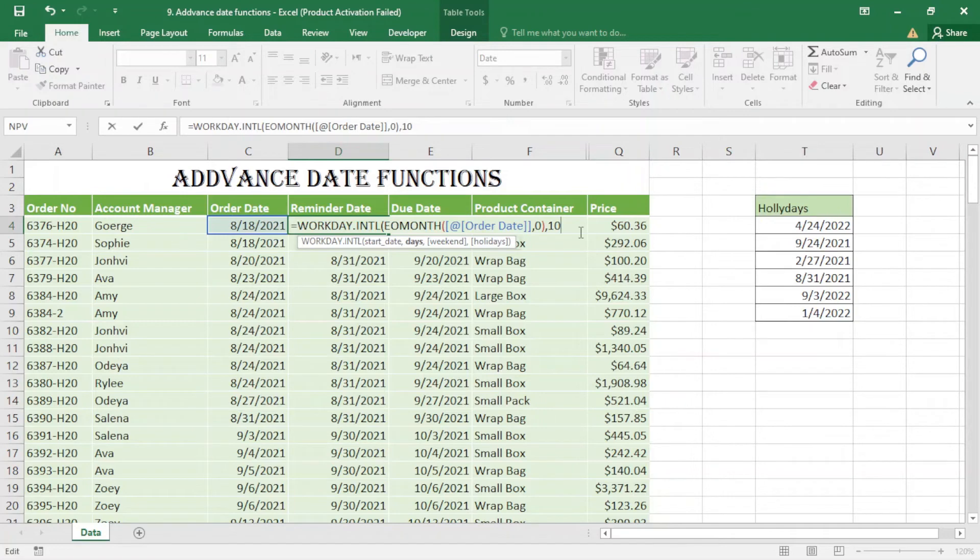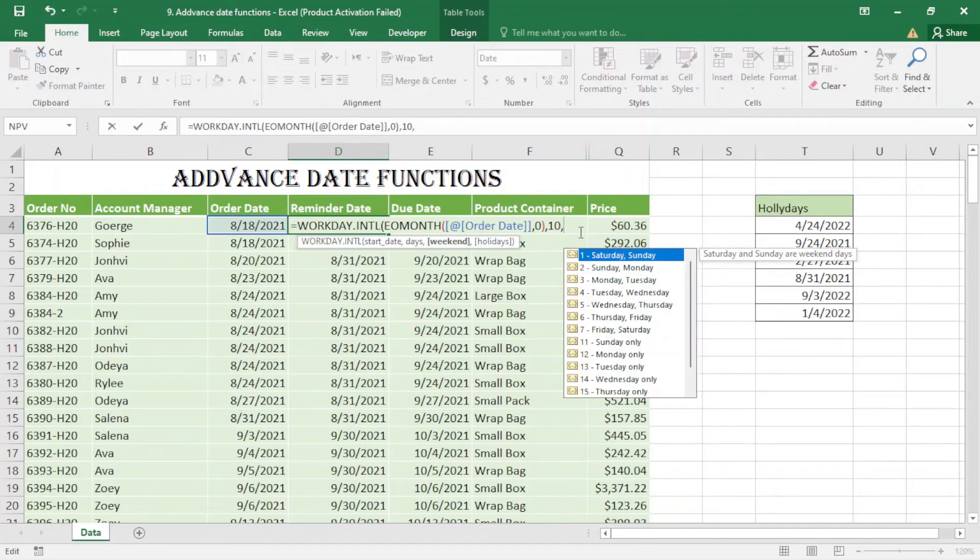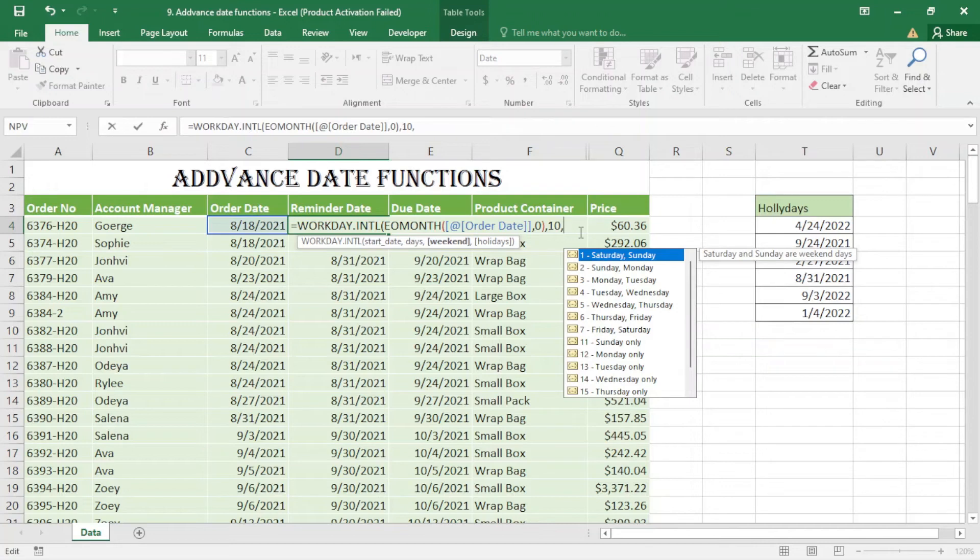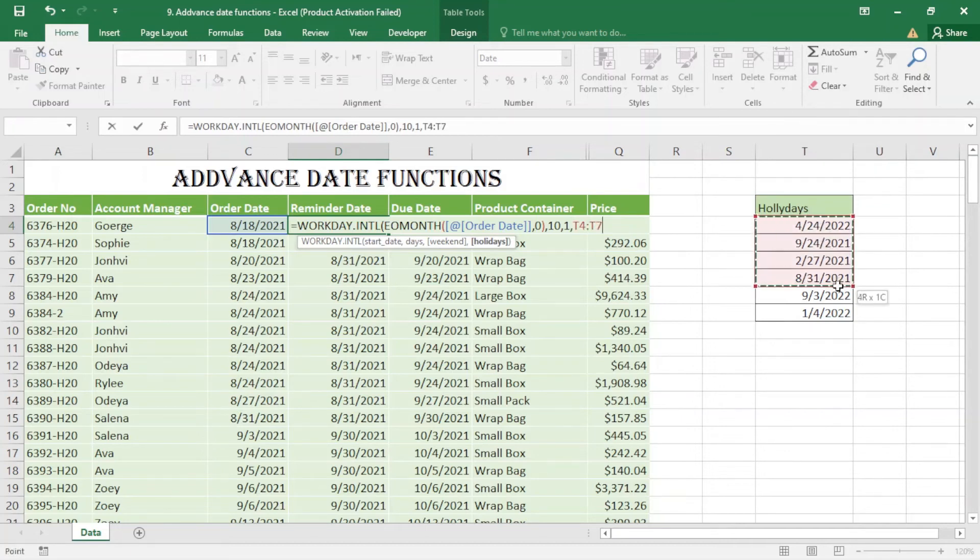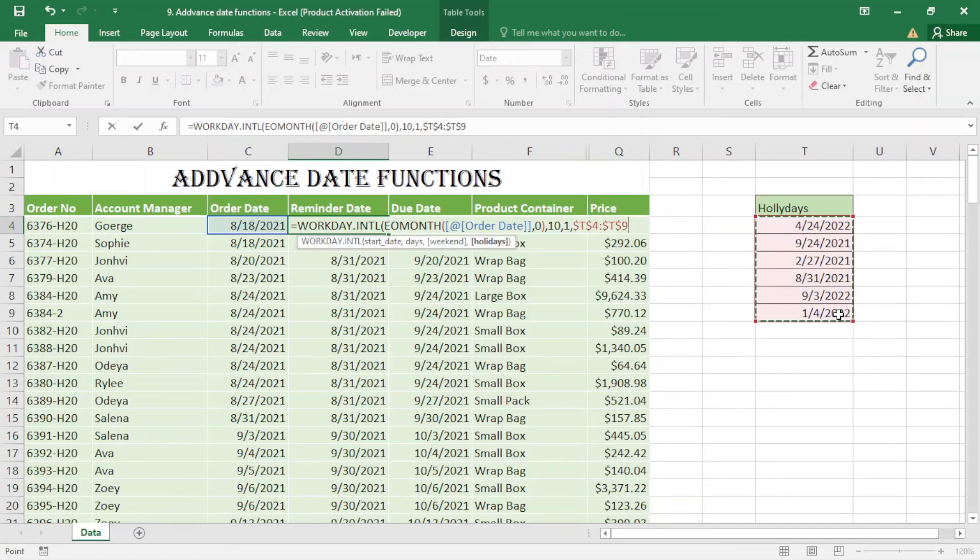After that I should add the weekends - it depends on the region you live in, so the holidays are different. Here I choose Saturday and Sunday, which is option 1. I press one and comma. Here for the holidays, I have the holidays listed. I should make it absolute.